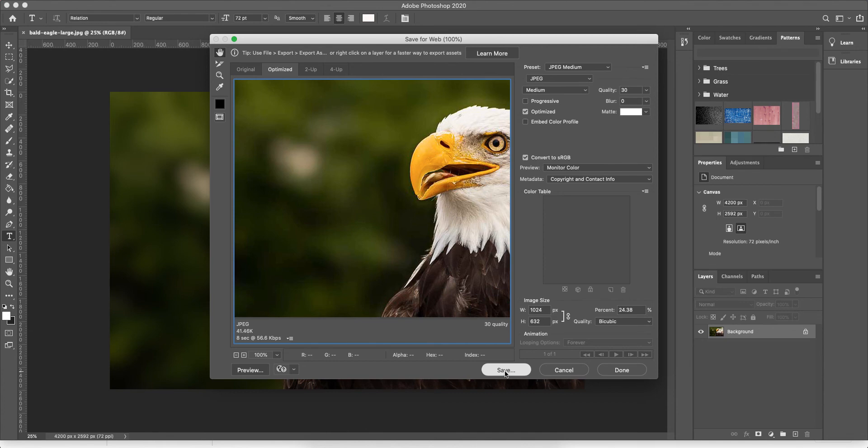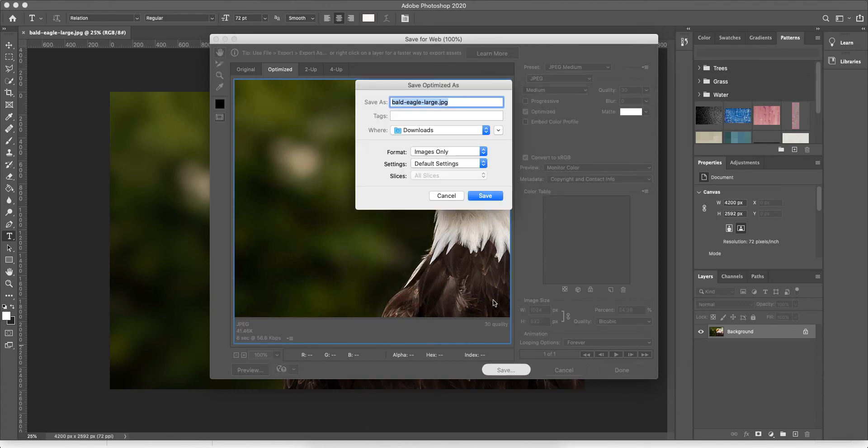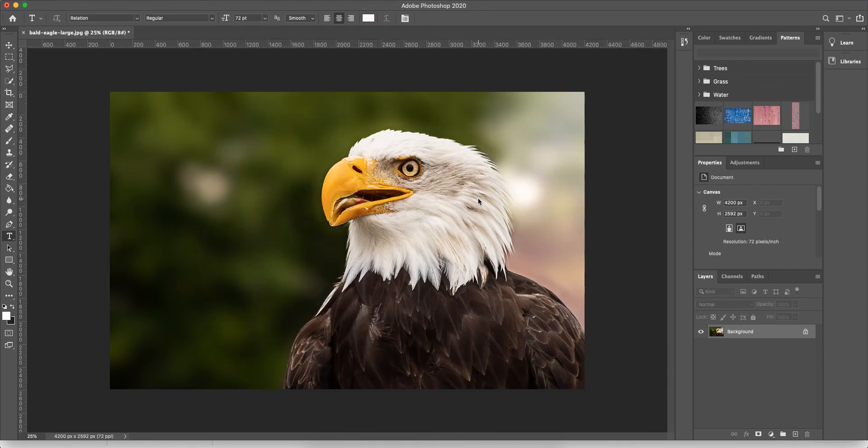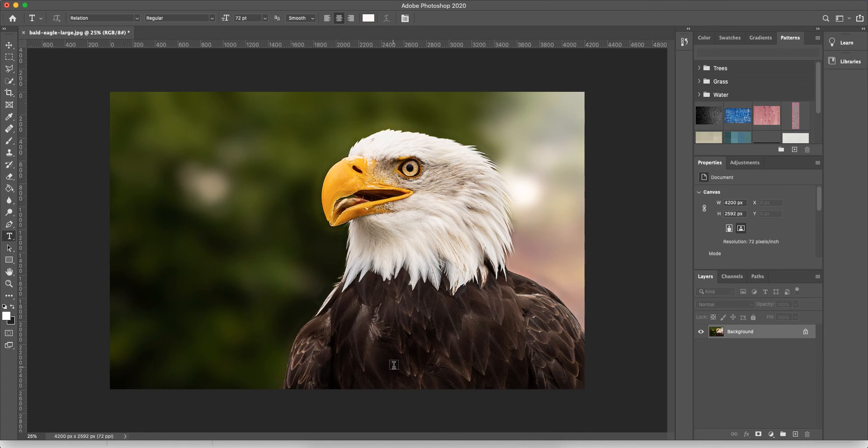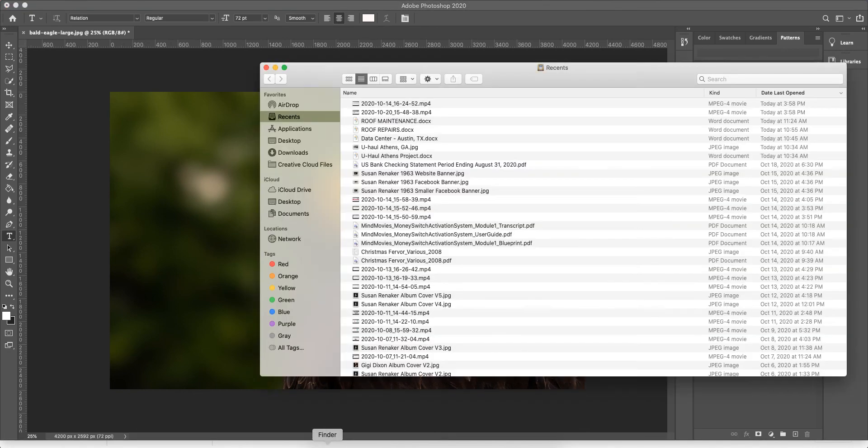It's going to prompt you to save it. I suggest saving it with a name that's easy to realize that it's the smaller version, and there you have it. When you go to upload that file, you're going to notice that...